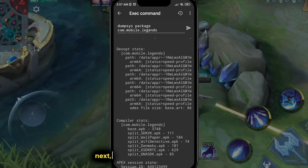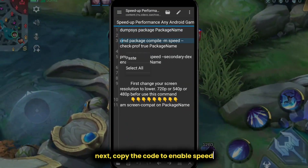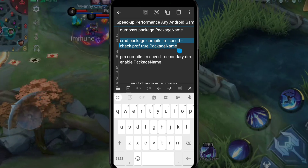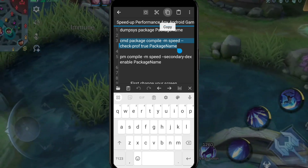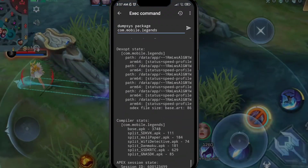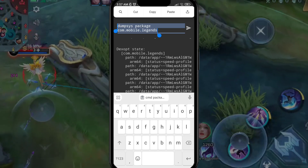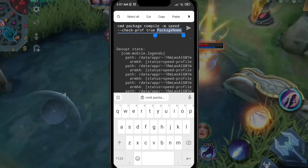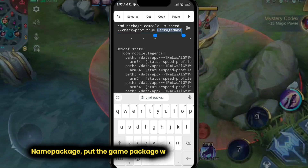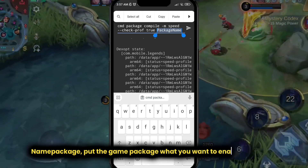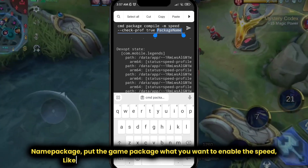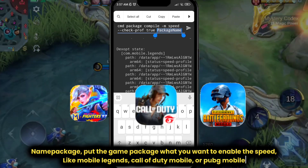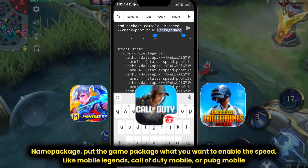Next, copy the code to enable speed. For the name package, put the game package name for whichever game you want to enable speed on — like Mobile Legends, Call of Duty Mobile, or PUBG Mobile.